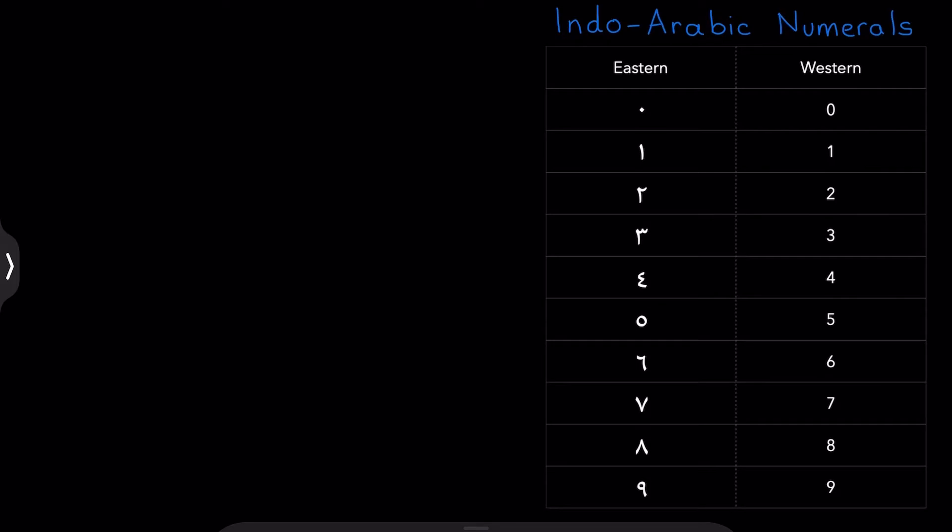We've established that Indo-Arabic numerals refers to both the Eastern and the Western systems. Now, Arabic students are going to want to learn the Eastern system, because many Arabic books use this for the page numbers, for dates. So it's important to get to grips with it.